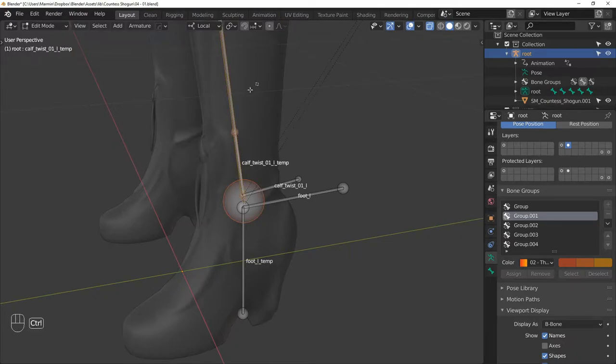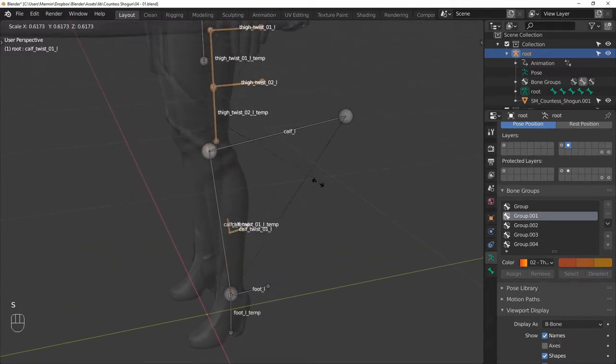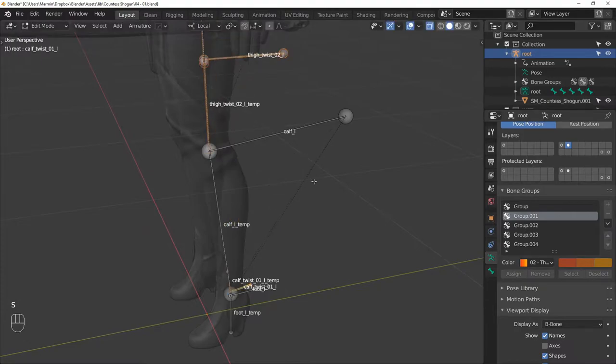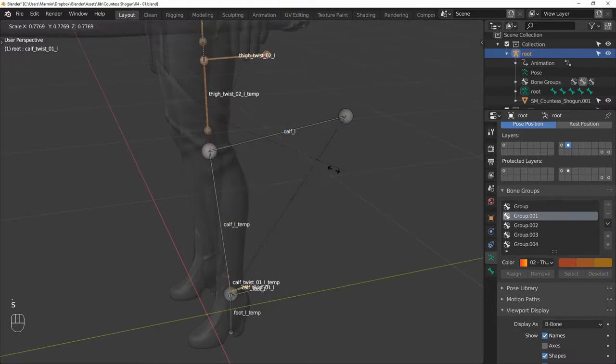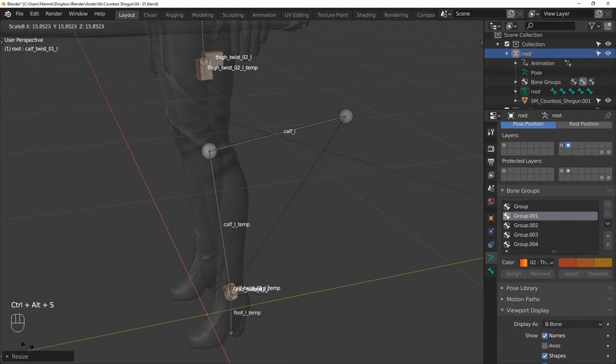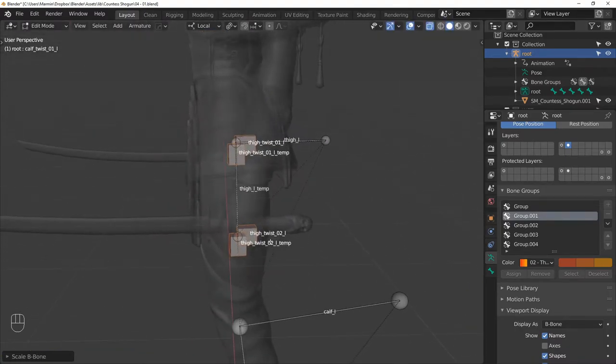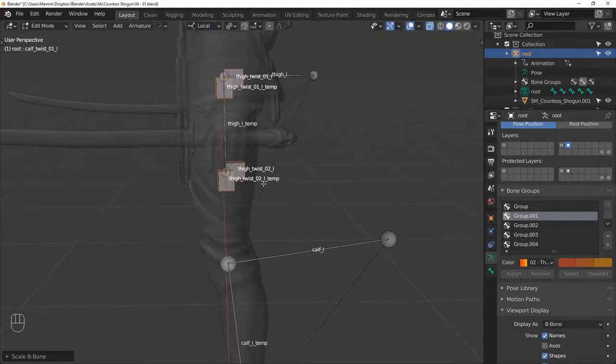And then select the calf twist bones. Then scale them down a bit and make them a bit thicker. This has nothing to do with the functionality of these bones. I'm doing this just so it's easier to see them and to select them.